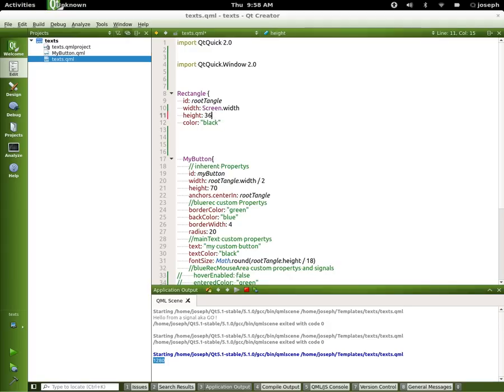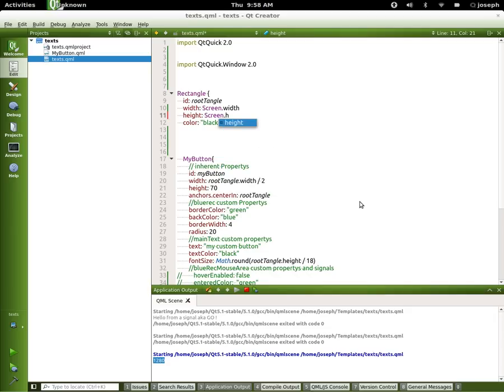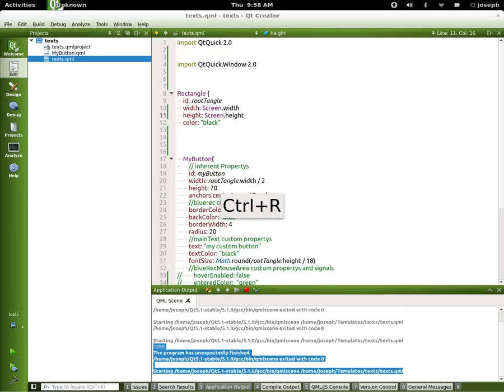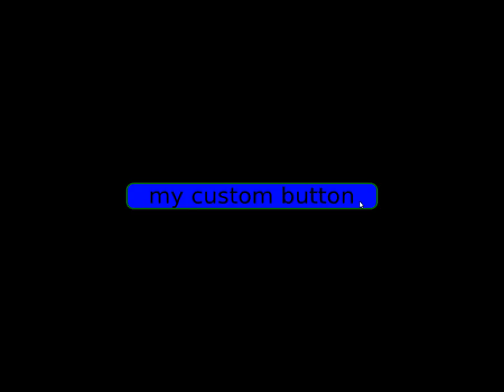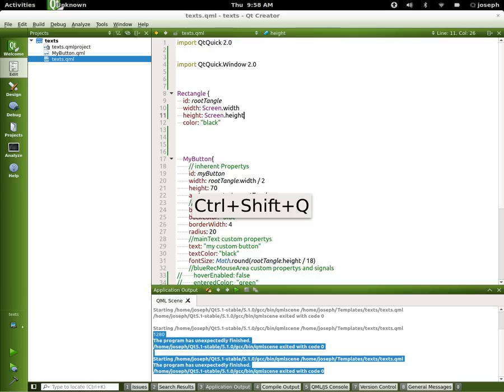And now we can do it with the Screen.height. And let's just run that and you can see that it takes up the whole entire screen and pops it out to be full screen. We can go back over here and quit the application.